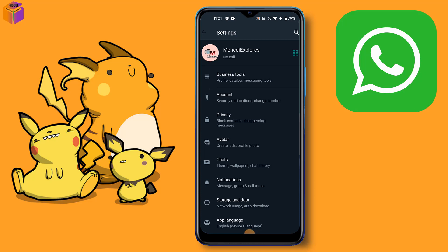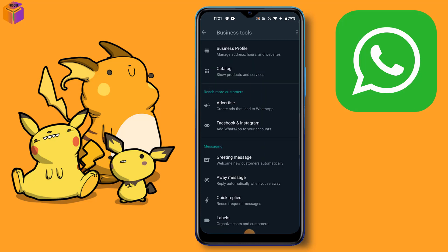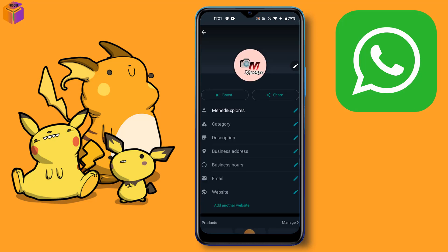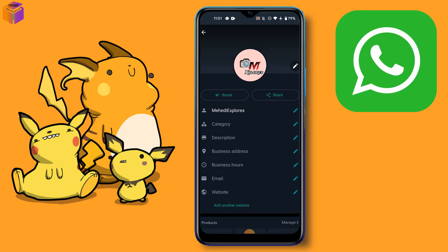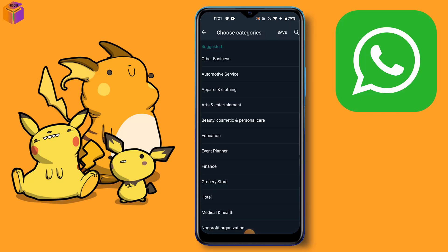Then you can see the business tools option — click it. Then you can see the business profile option — click it. You can see the category option; click the category option and then choose a category.